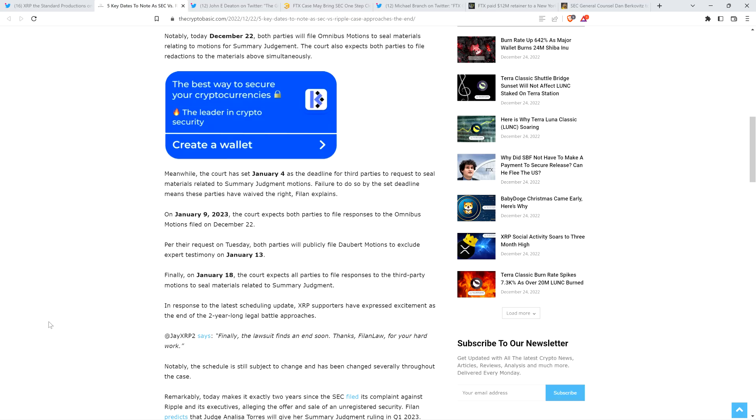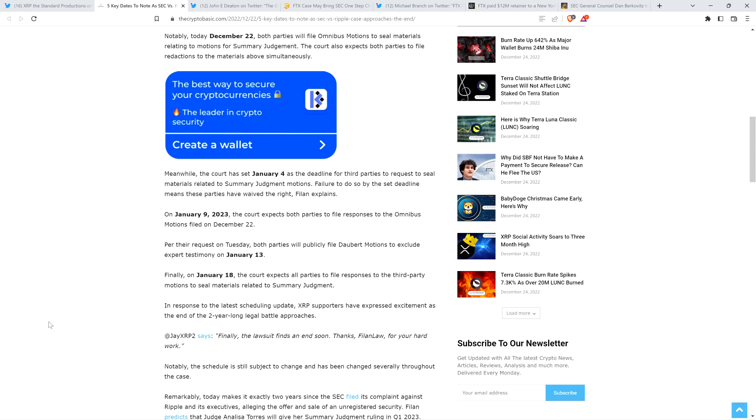Piece continues. Finally, on January 18th, the court expects all parties to file responses to the third party motions to seal materials related to summary judgment. And so look, I'm happy to see this may be the very final update in terms of scheduling for this case. So we just have to sit back and wait. Attorney Filan thinks that no later than March 31st of 2023, we're going to have a final decision from Judge Torres in this case. So I certainly hope so. Attorney Deaton thinks that there's a possibility it could come in March, but he thinks it's also a possibility we could see it later than that, including in April.